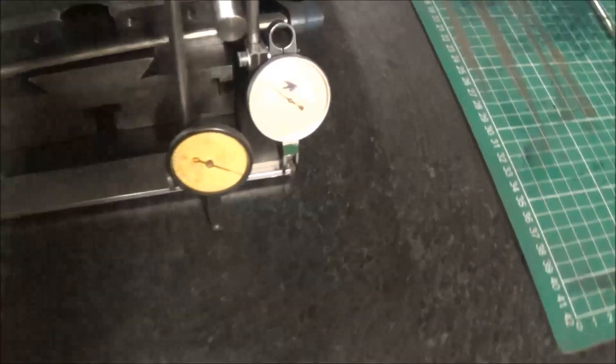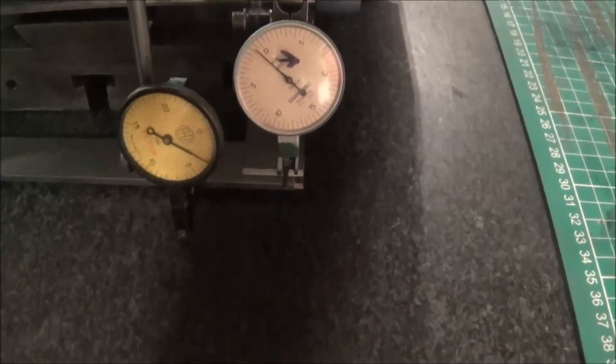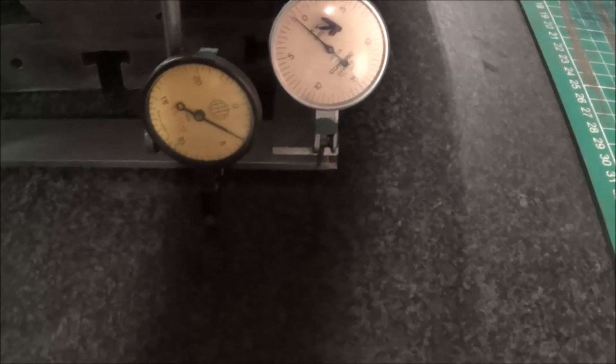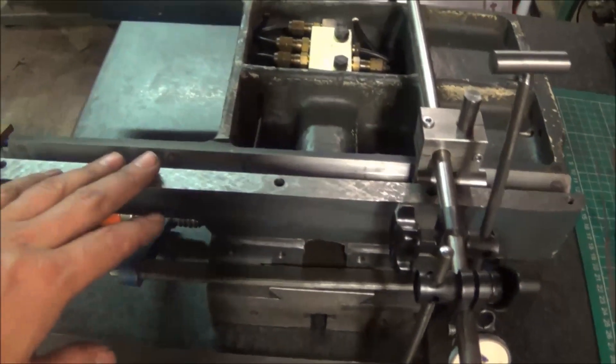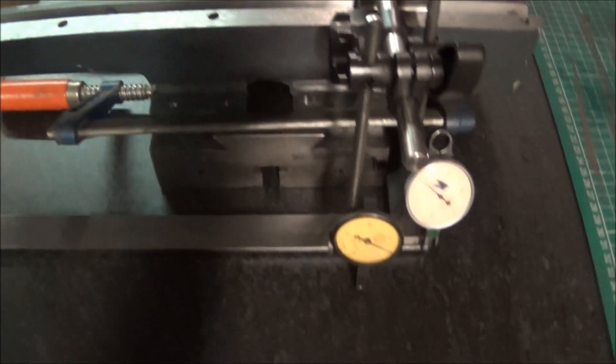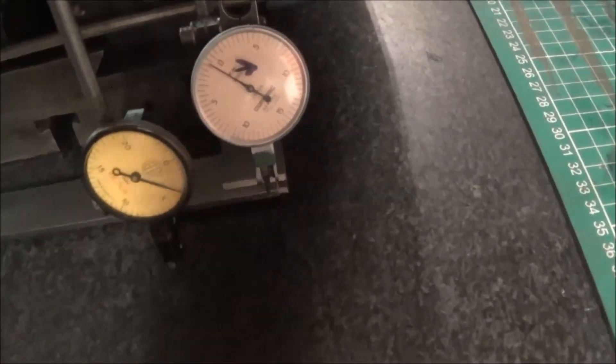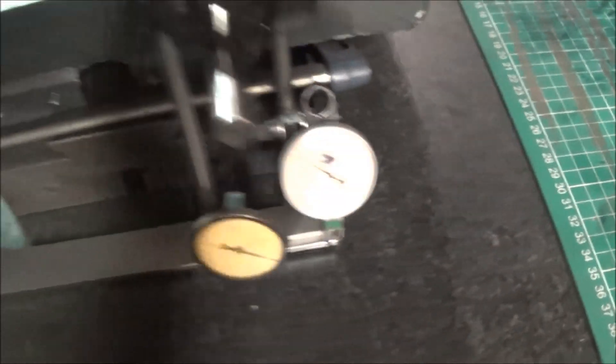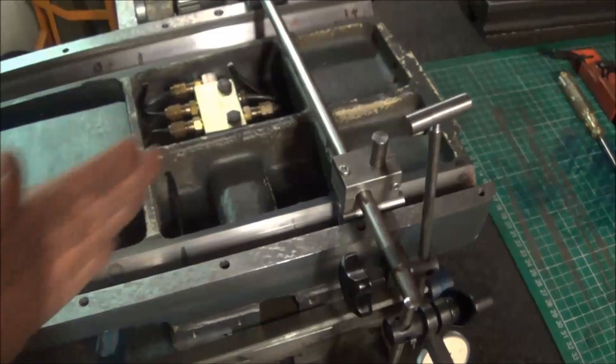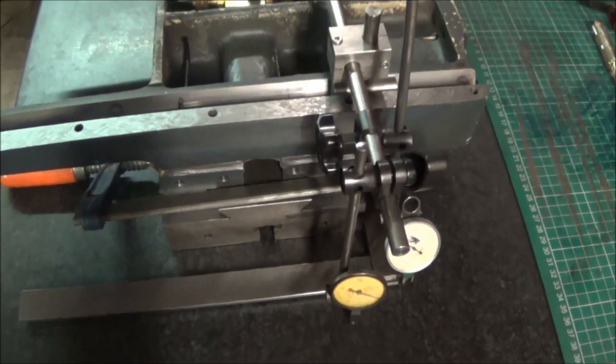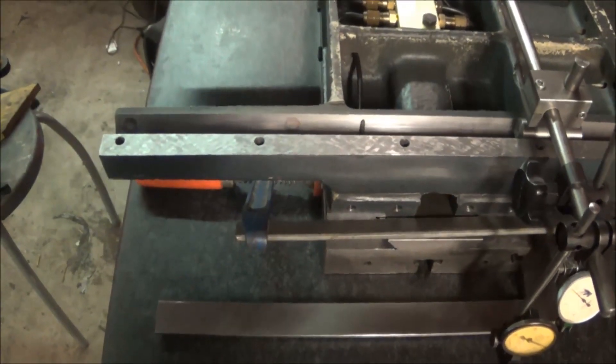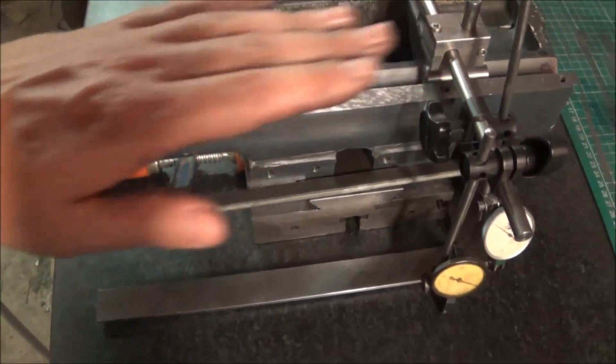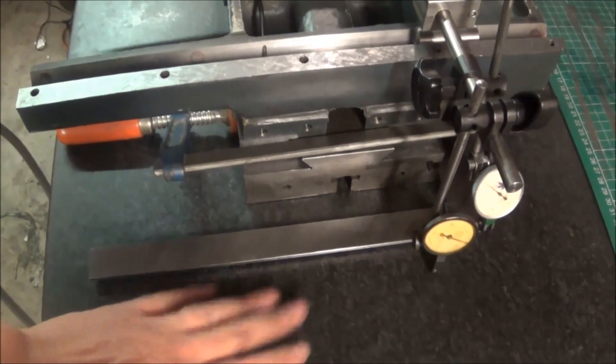In terms of measurements, what we have is about three thou difference in terms of height between this end and this end, which ties up with what we saw on this way. And we have just under one thou in terms of this direction. The first thing I'm going to try and tackle is the out of parallelism with this surface here.